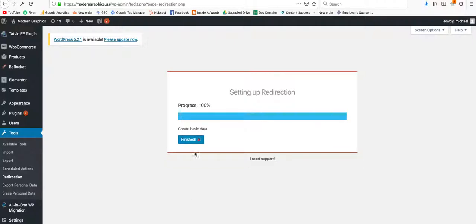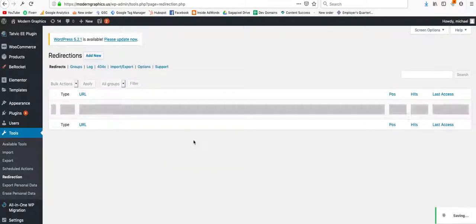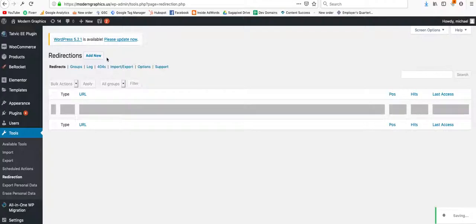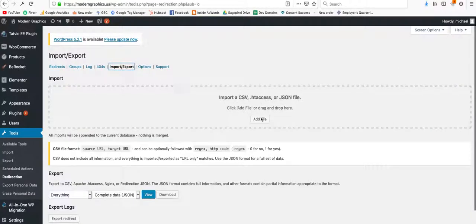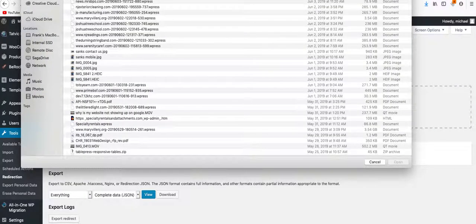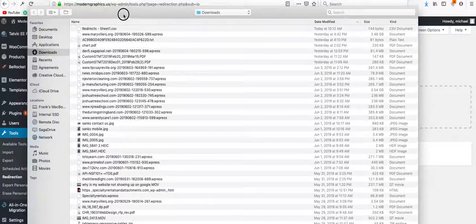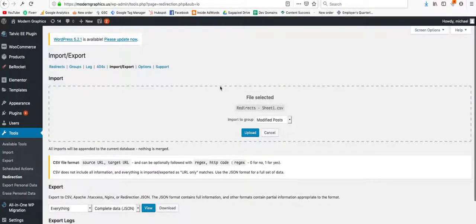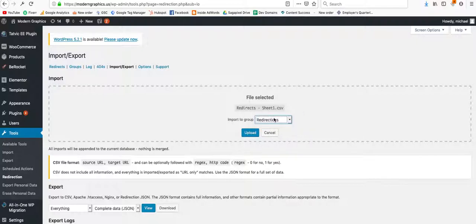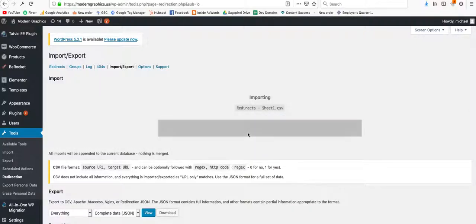Okay. Click on finished. And we're going to import. And basically just add the CSV that I downloaded, which is right here, redirects. We're going to move it to redirections. We're not going to set this as modified posts. Upload.